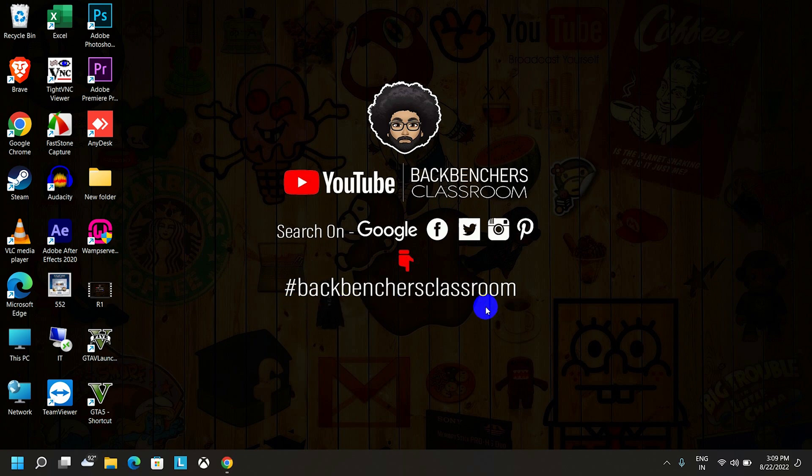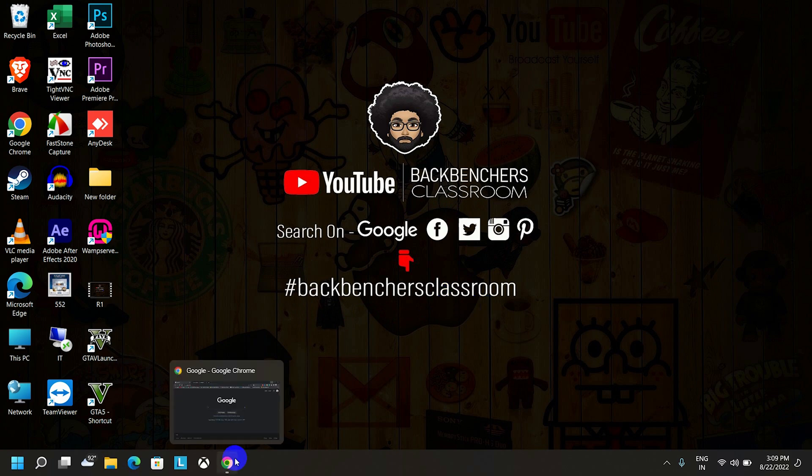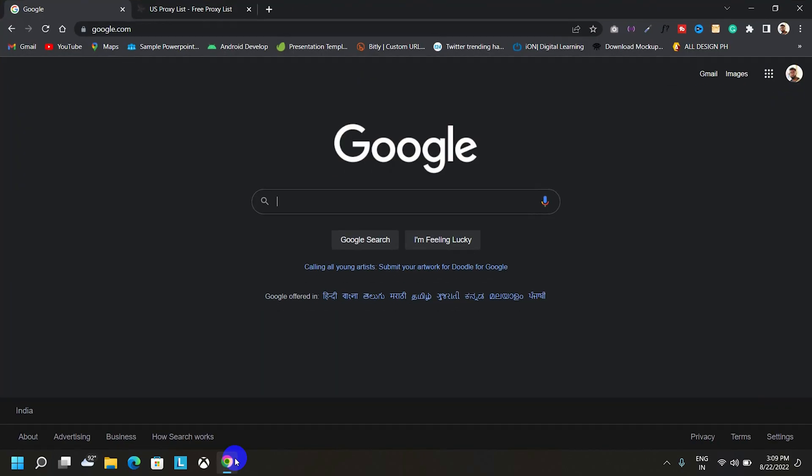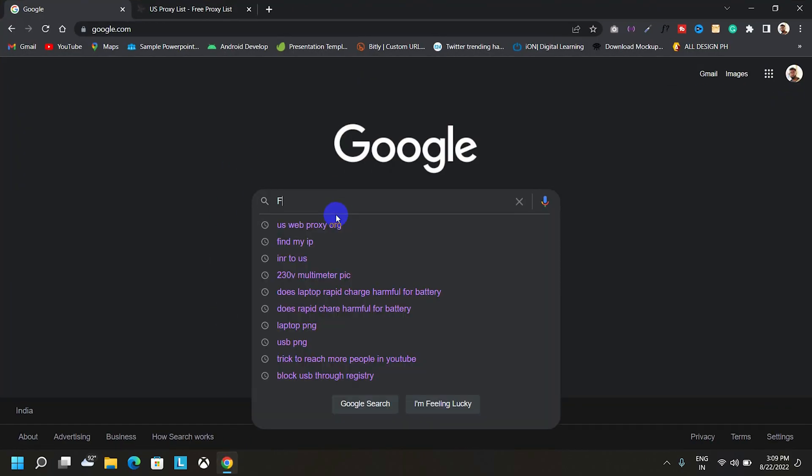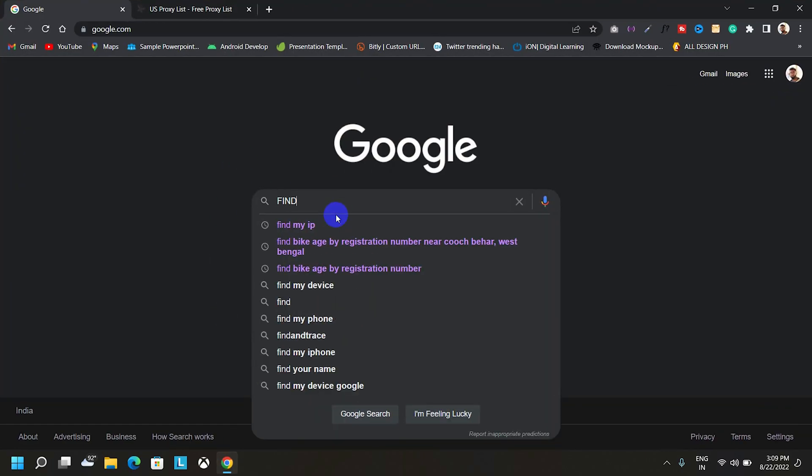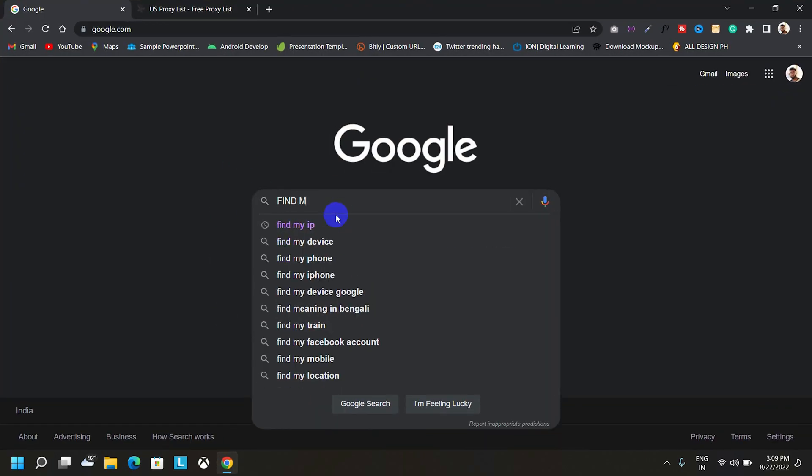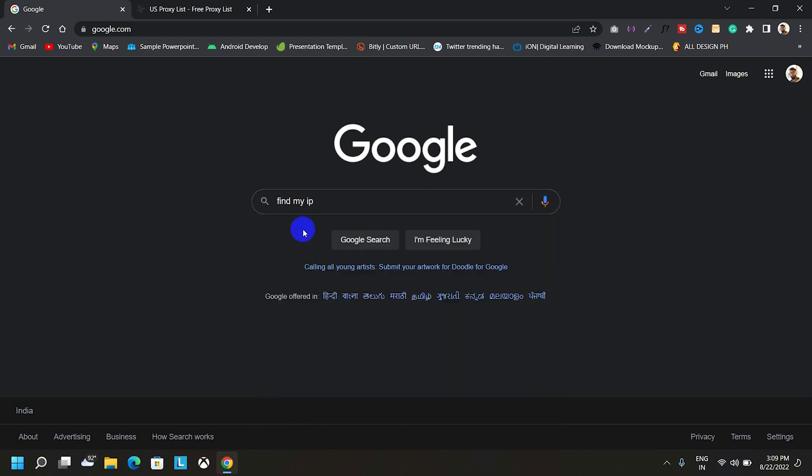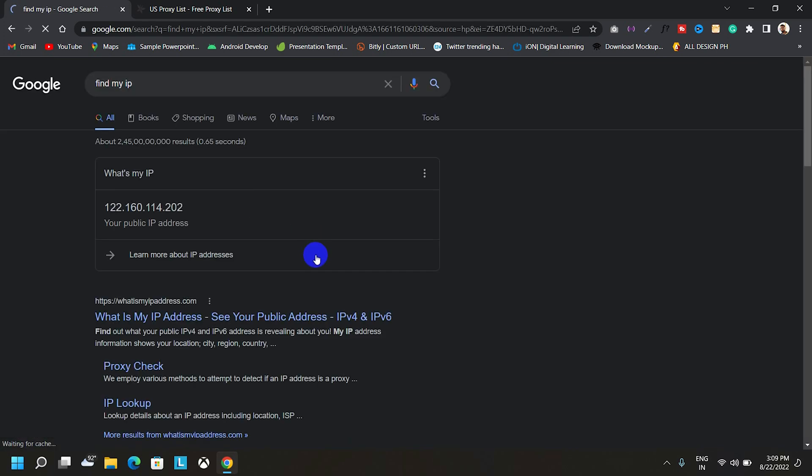So guys, before we start, let's check my current public IP. So open the browser and type, find my IP, and search for it.